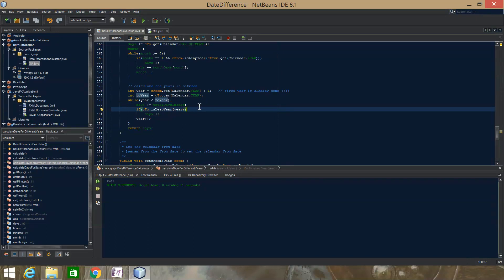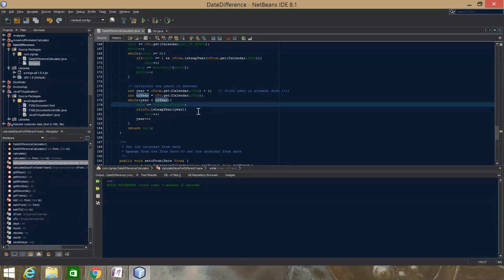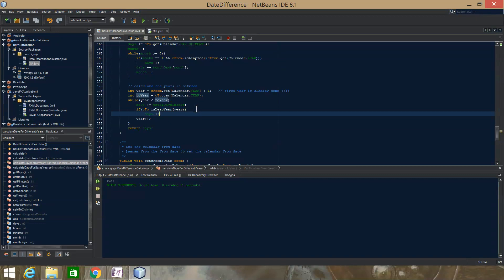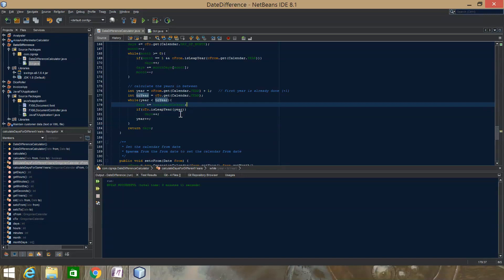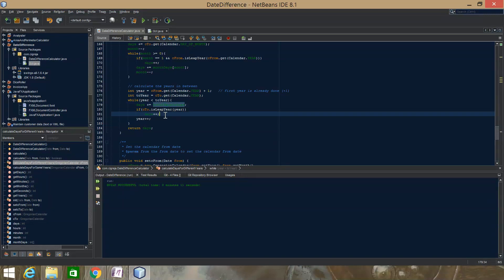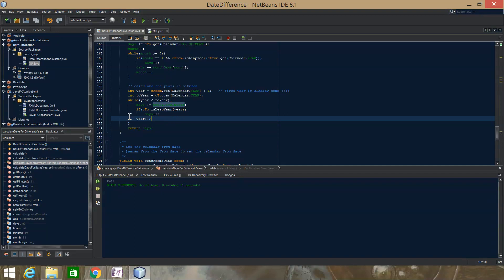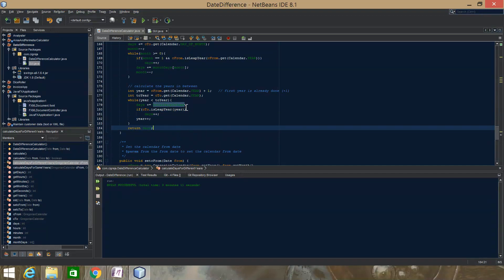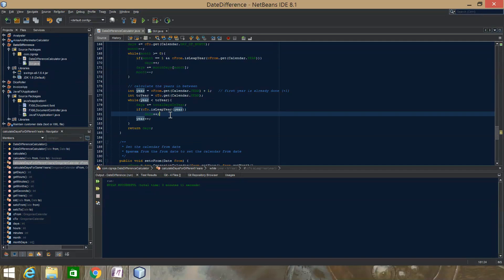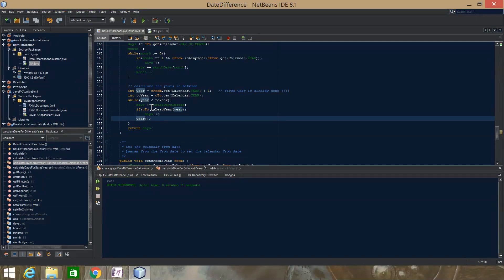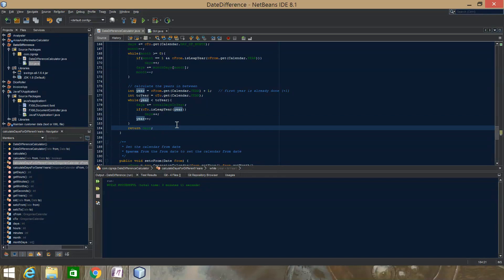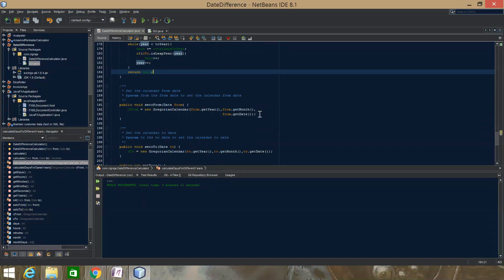Days plus equals days in a year. We check for leap years — if it's a leap year we add a day; if not, it's just the regular number of days. Then increment the year and loop until we get all the years, checking if they're leap years and adding an extra day if needed. That's how we calculate if the years are different.